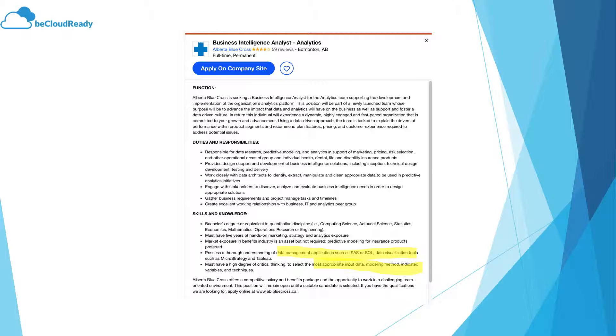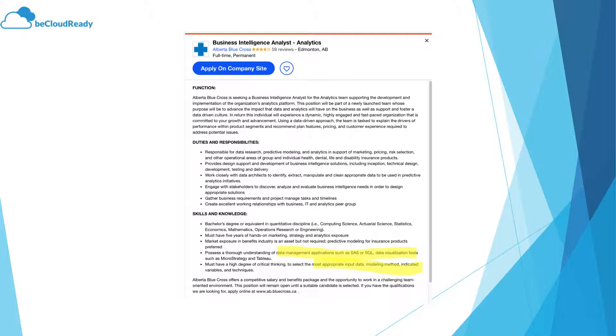You get the mean, mode, median; you want to see the distribution of the data; and you want to see how many standard deviations away from the mean the data is. So basically, they're expecting you to understand the data.